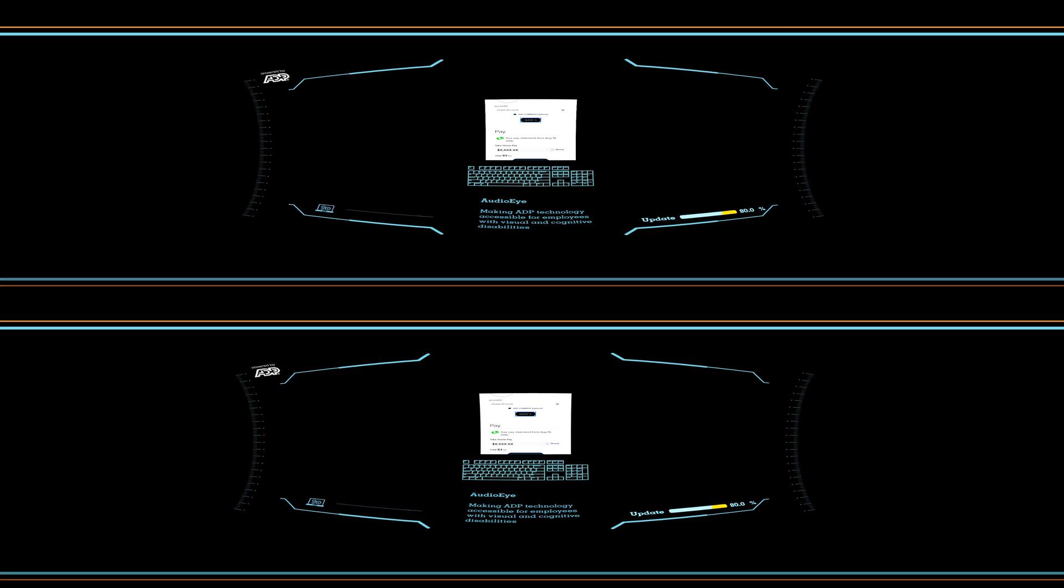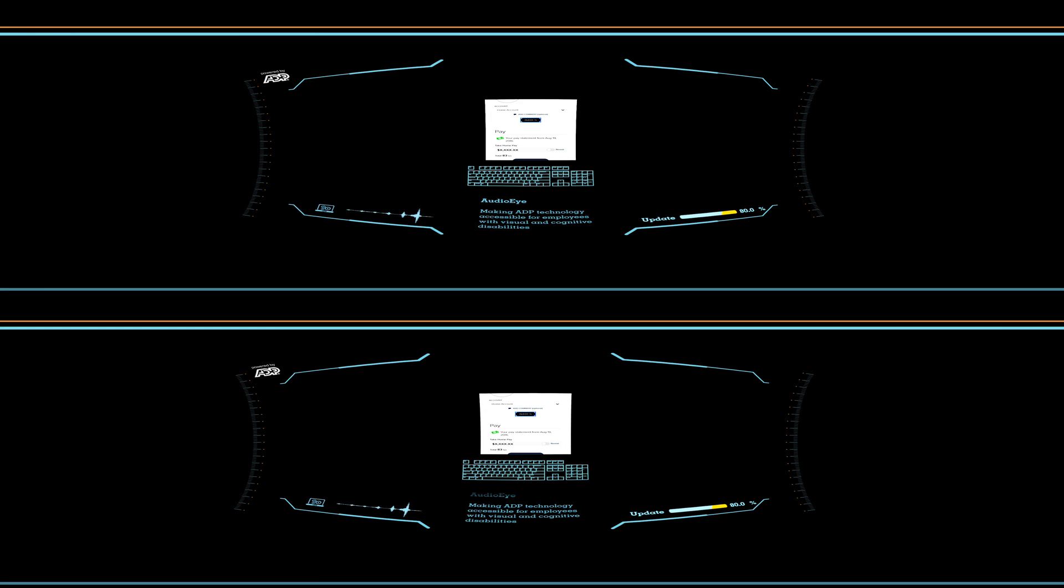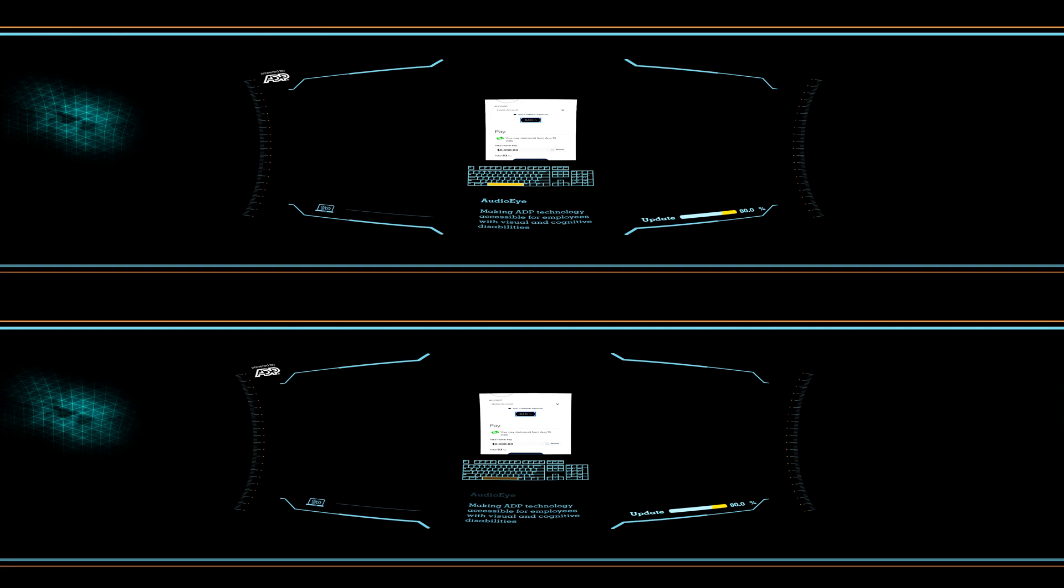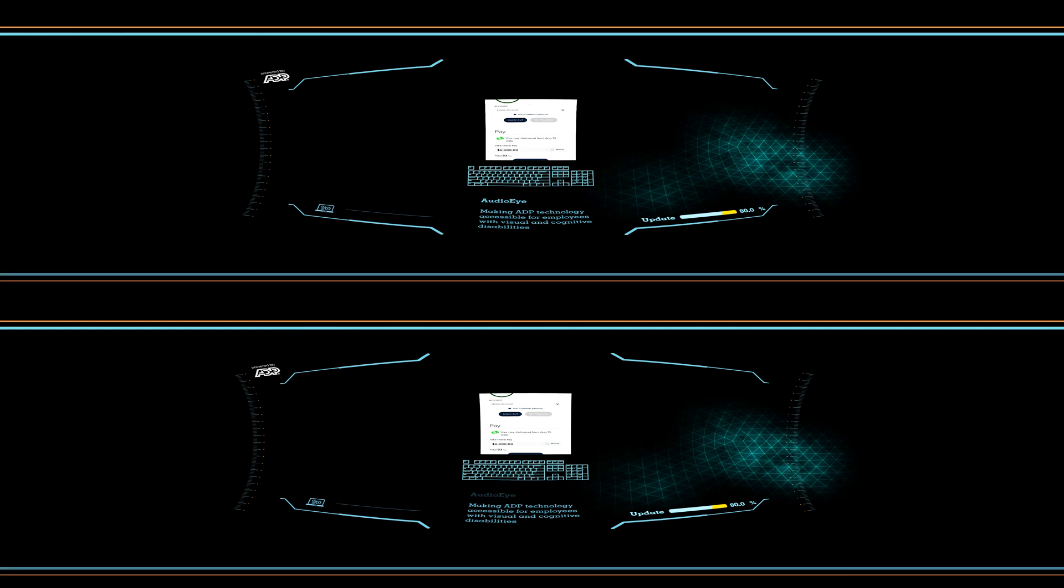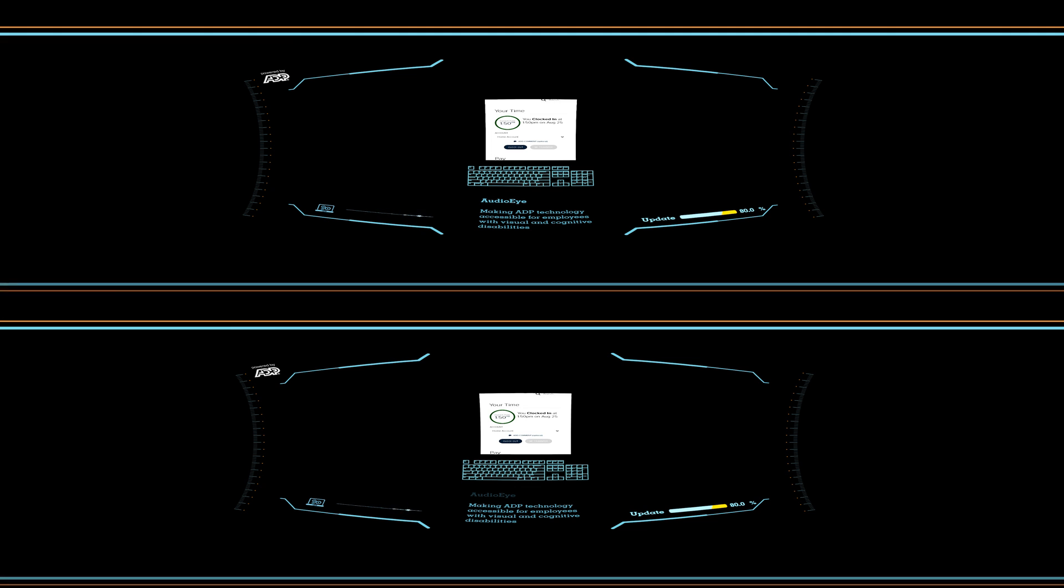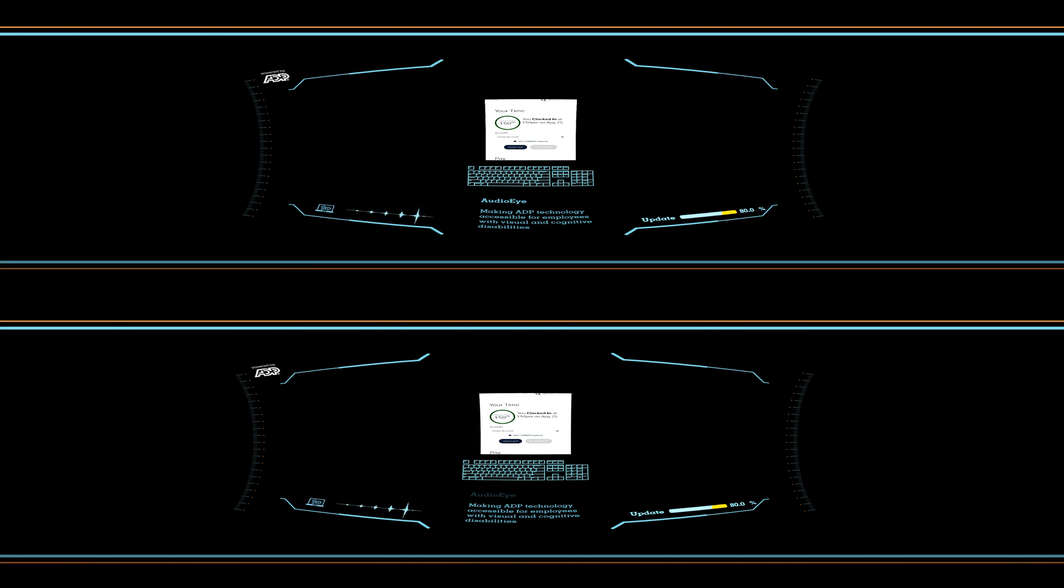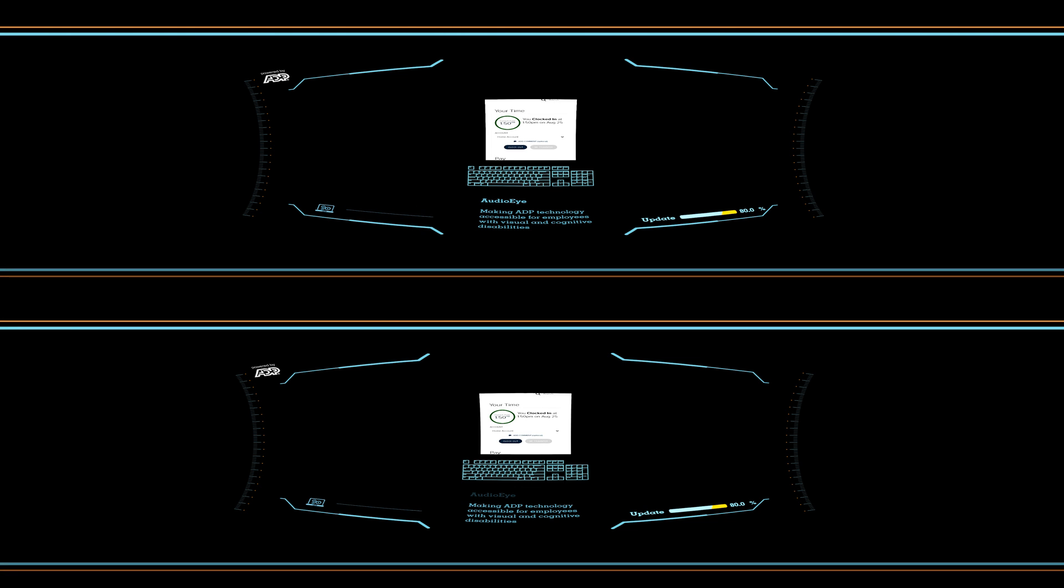Clock in. Press the space bar to activate button. You clocked in at 1:50 p.m. on August 25th.